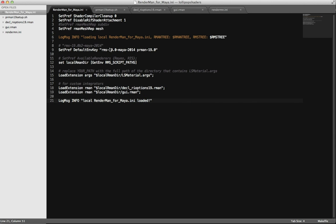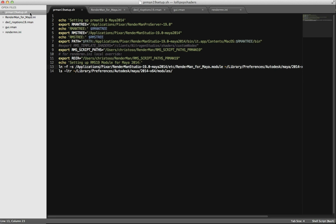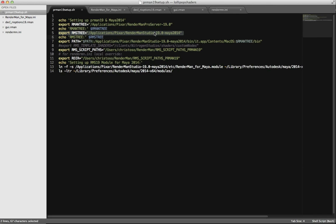So what is in this setup file? Here we have RenderManForMaya.ini and PRman19setup.sh and a bunch of other files. Let's go step by step. You can do these manually inside your terminal by typing export commands, but I like to have them in this file. First it sets up RMAN tree pointing to RenderMan Pro Server 19 — you don't strictly need that for custom integrators, but it's useful. Then it sets RMS tree pointing to RenderMan Studio 19, and appends those to the PATH so you can run PRman or compile shaders from the command line.